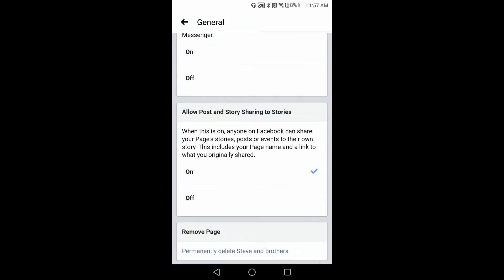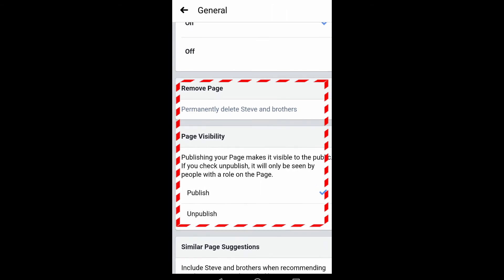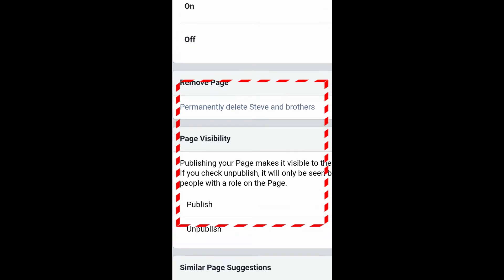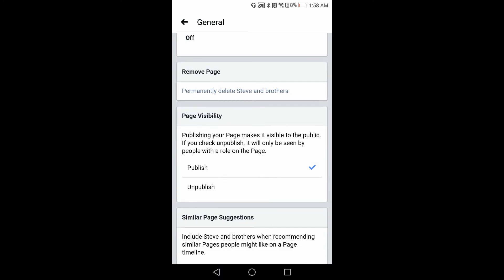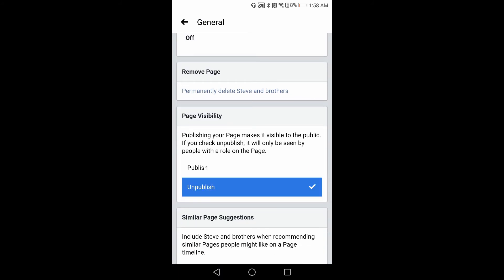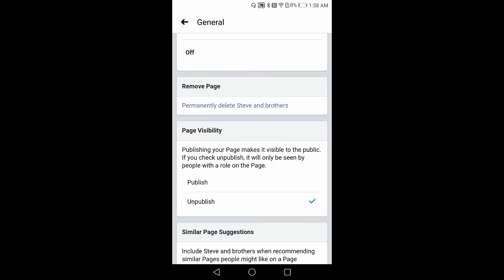Scroll down — here you can see two options: Remove Page and Page Visibility. If you want to temporarily block or remove your page, you can just unpublish it. Otherwise, if you want to do it permanently, then remove the page. Make sure you have the rights to permanently remove the page.